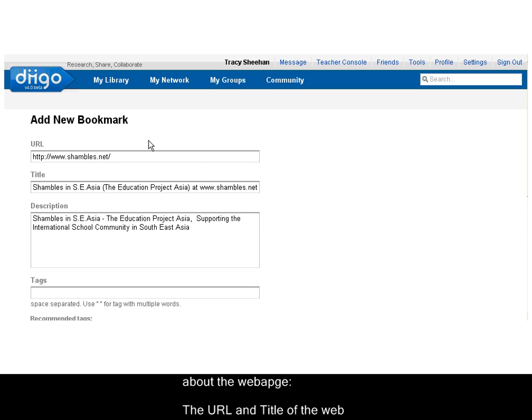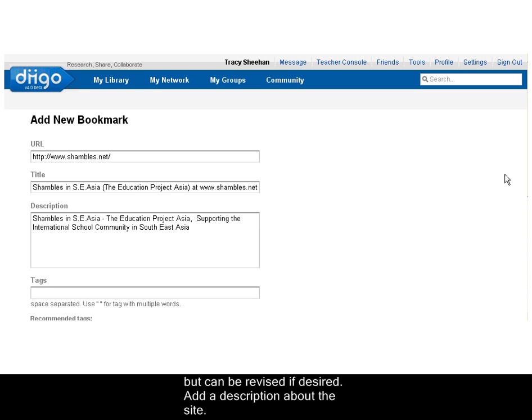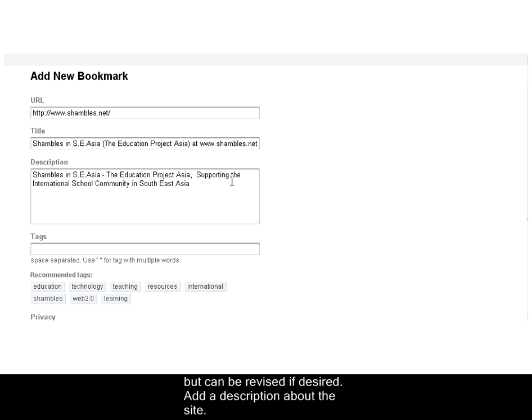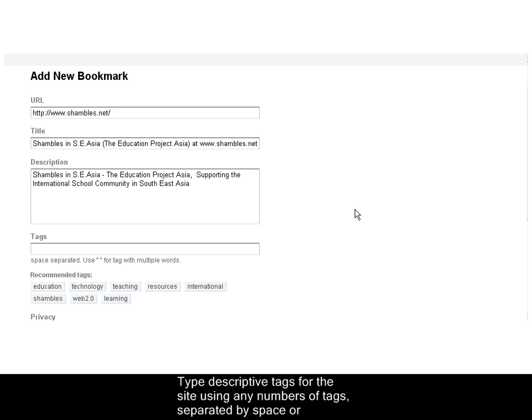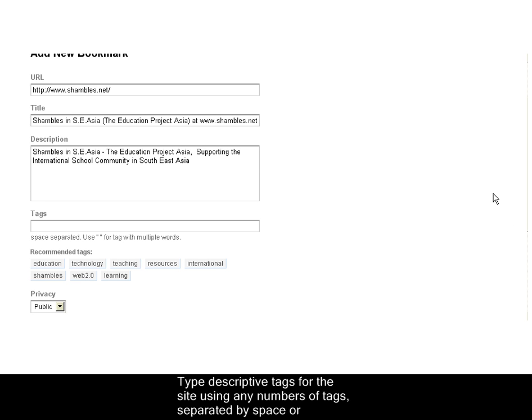The URL and the title of the web page should appear automatically, but it can be revised if you desire. You can add a description about the site. And you can type descriptive tags for any of the sites or use the tags that have been recommended.